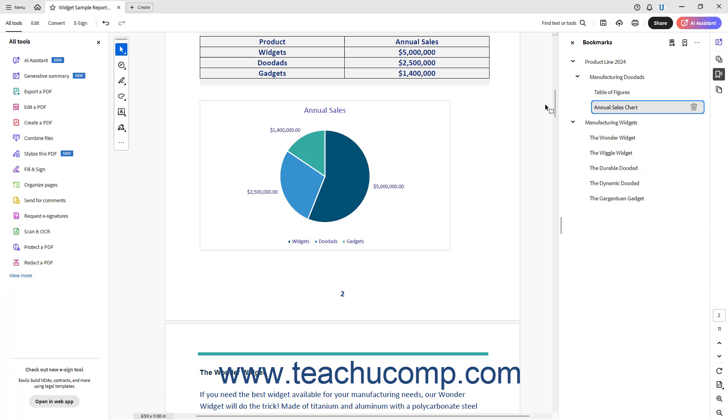Then, set the view of the PDF in the main document window to show the exact bookmark destination you want. You can use the Zoom In and Zoom Out buttons in the navigation pane to focus on the selected content if needed.